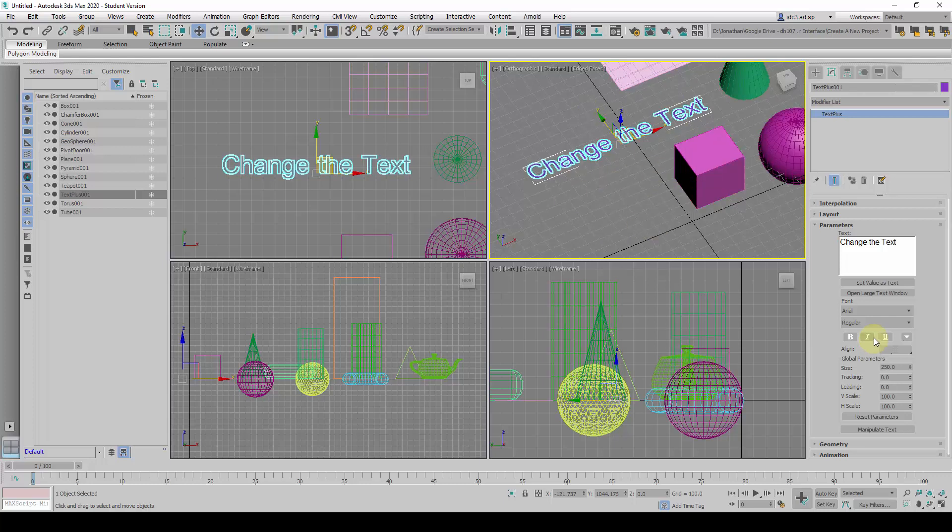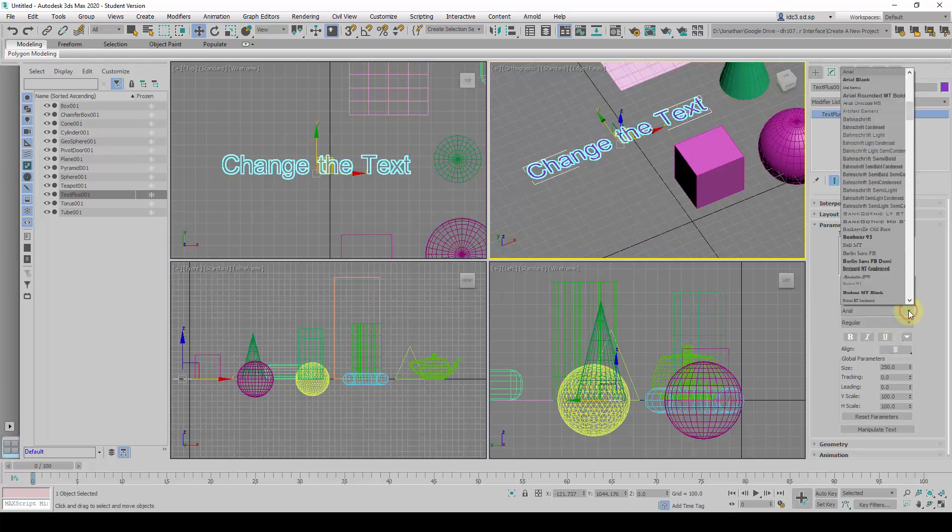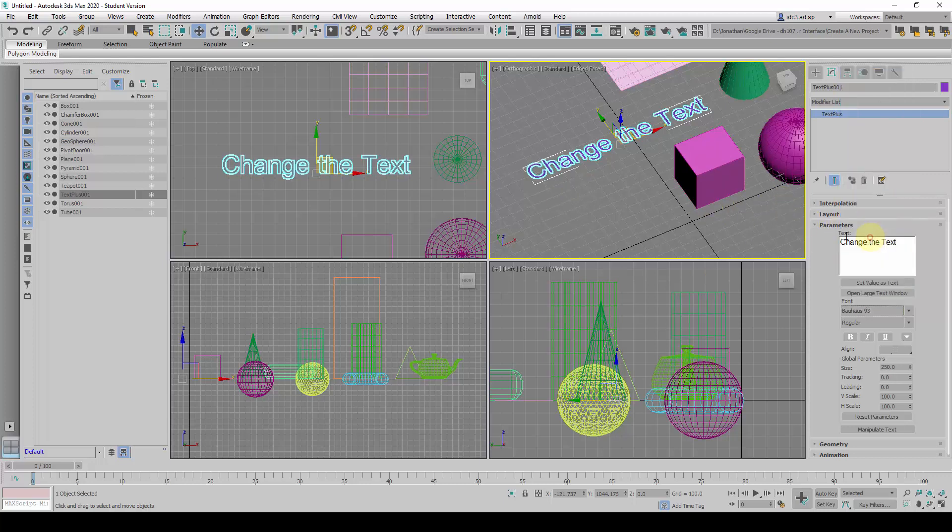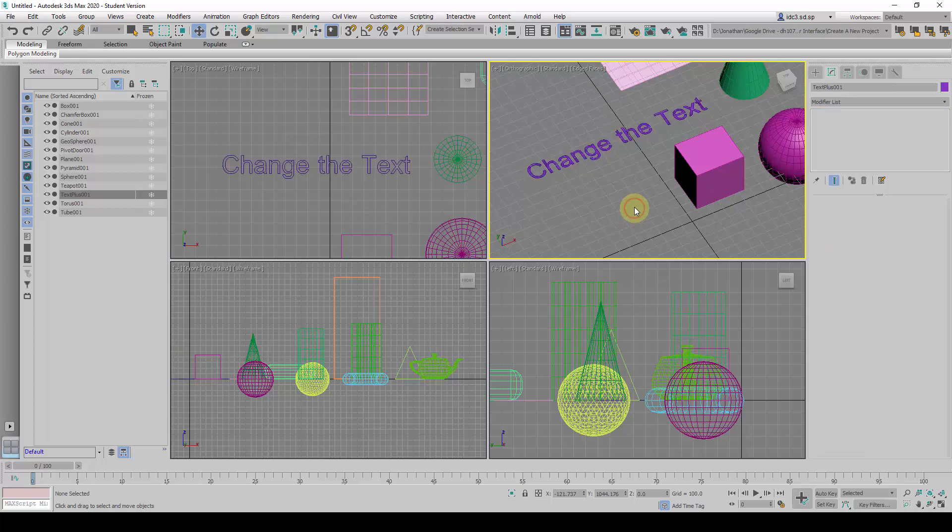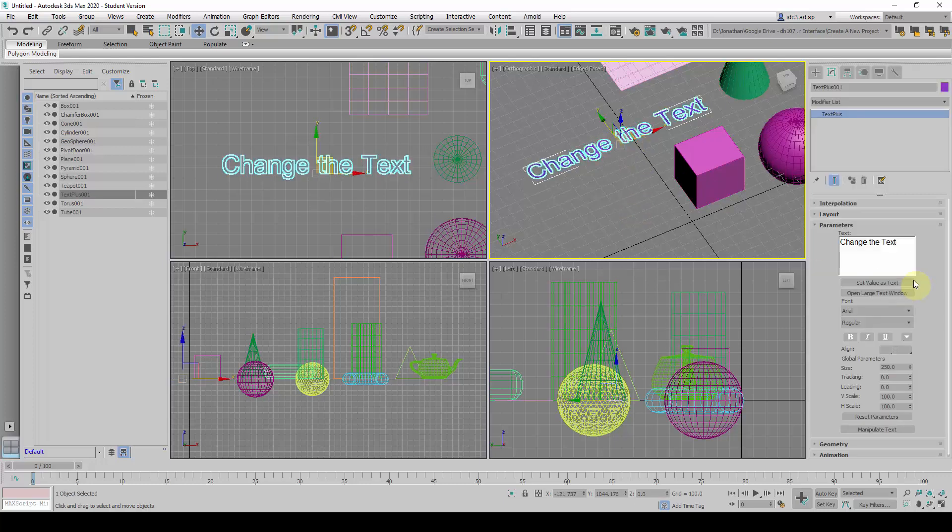Even with this, we can also change the font styles. For example, by default it is Arial, but we can change it to maybe Bauhaus. We can change this to another font.